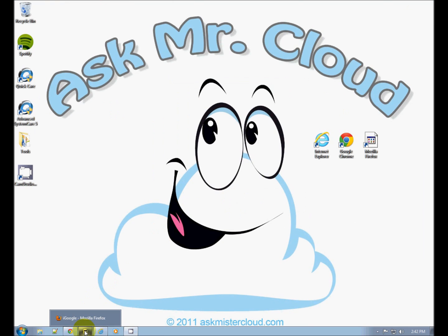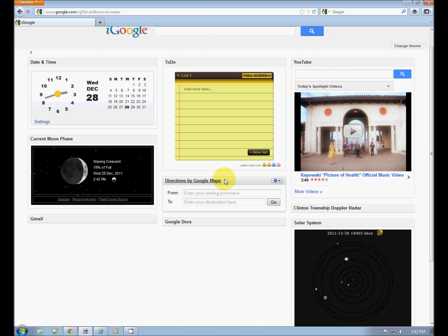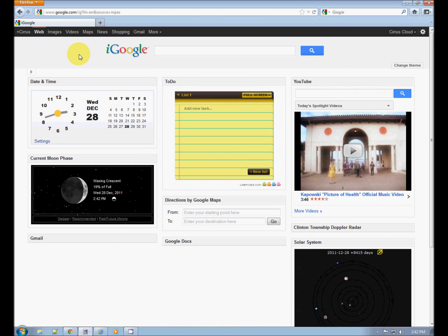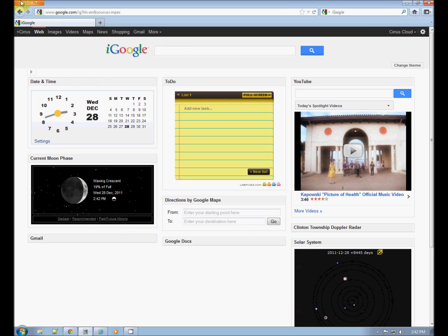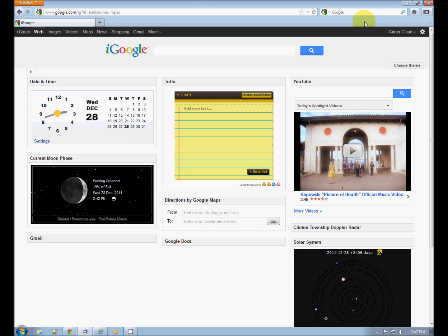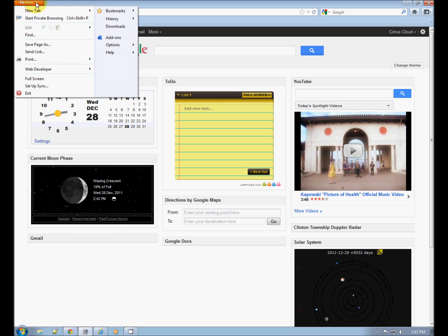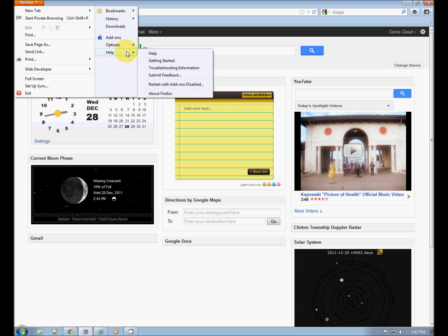Here's Firefox. I have iGoogle open in Firefox as well. You can see up here top left, Firefox. Firefox has no little wrench; you have to go to this drop-down right here and same deal: Help, About Firefox.